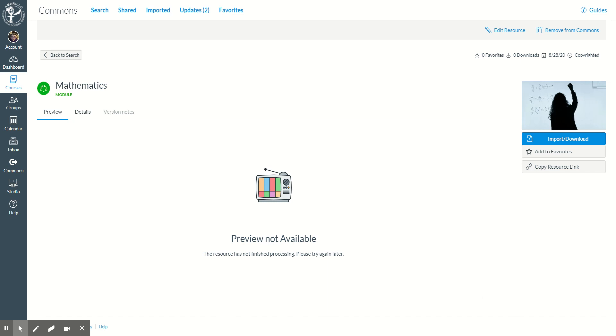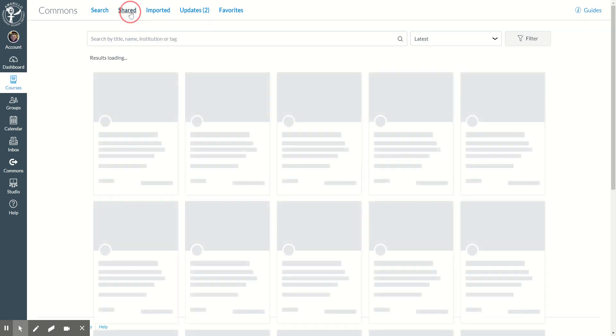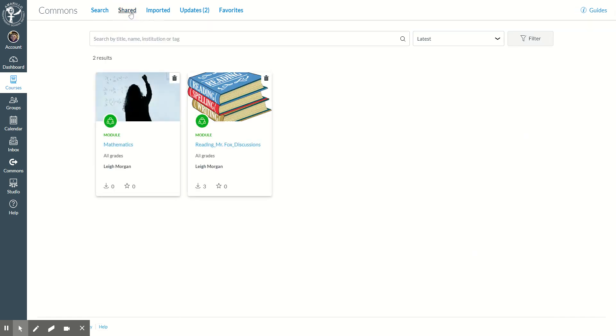It will take a moment for it to populate everything that I need. I can click on shared to make sure I have my math module, and I do. I also already have a reading module in here.